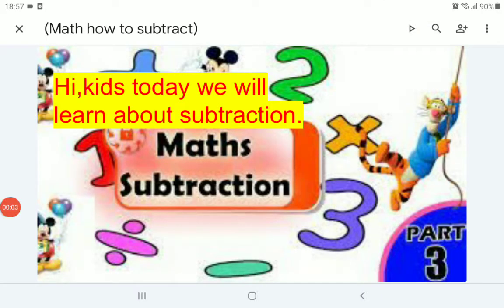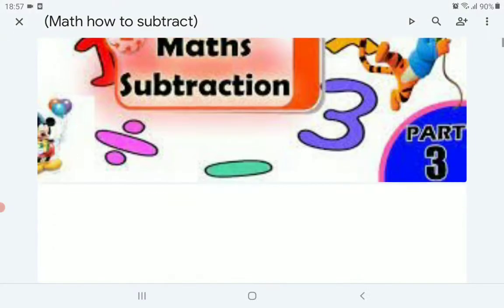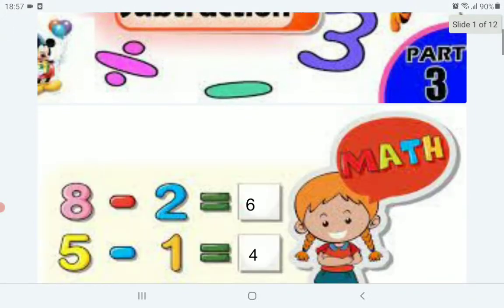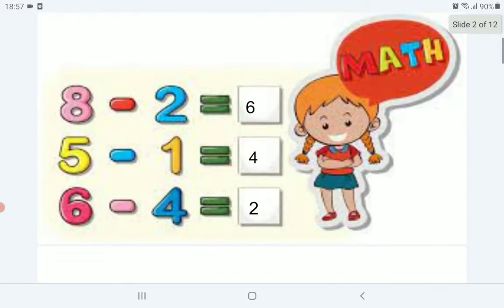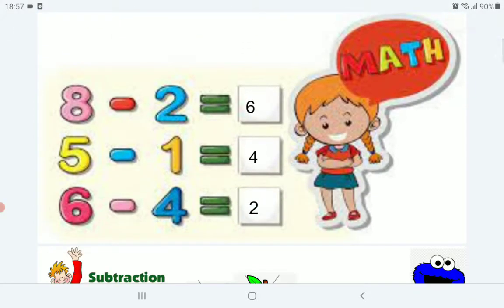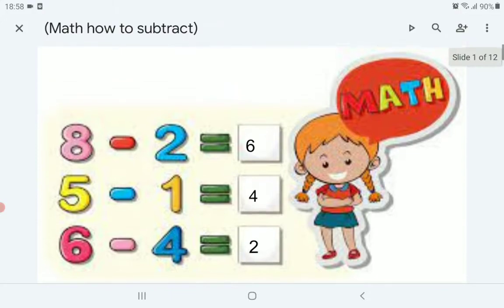Hi kids, today we will learn about subtraction. Now, when we subtract, we remove.